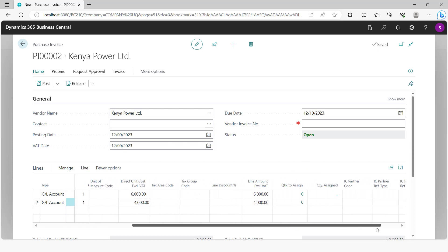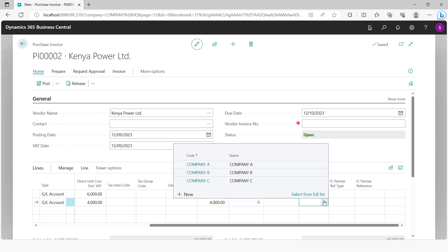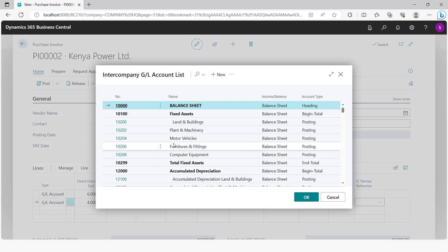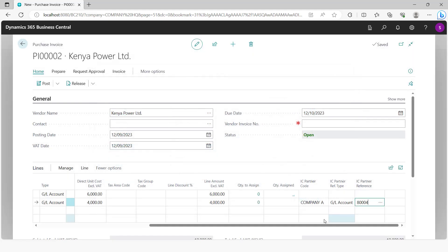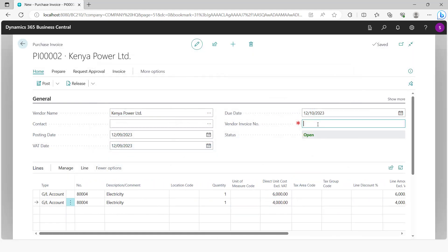There are some things you need to choose here. You need to choose the IC partner — so you select company A — and the GL account that should be hitting company A should be the same electricity account. Once this is set up, you can capture the vendor invoice number and post this.